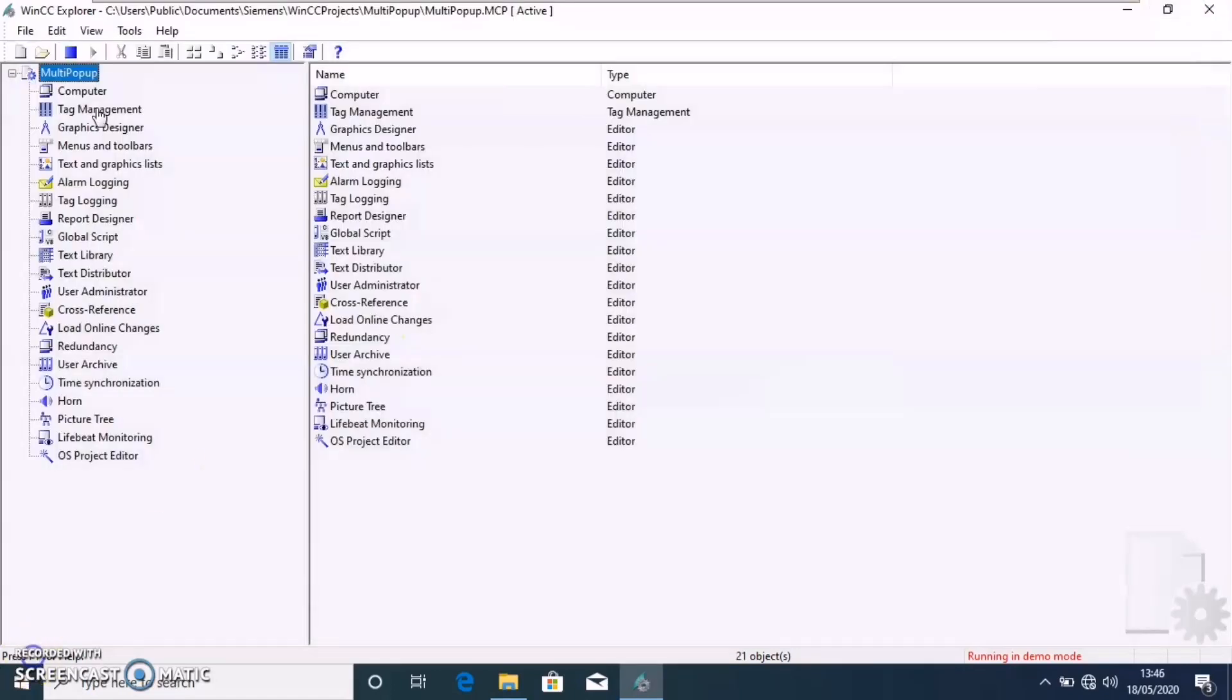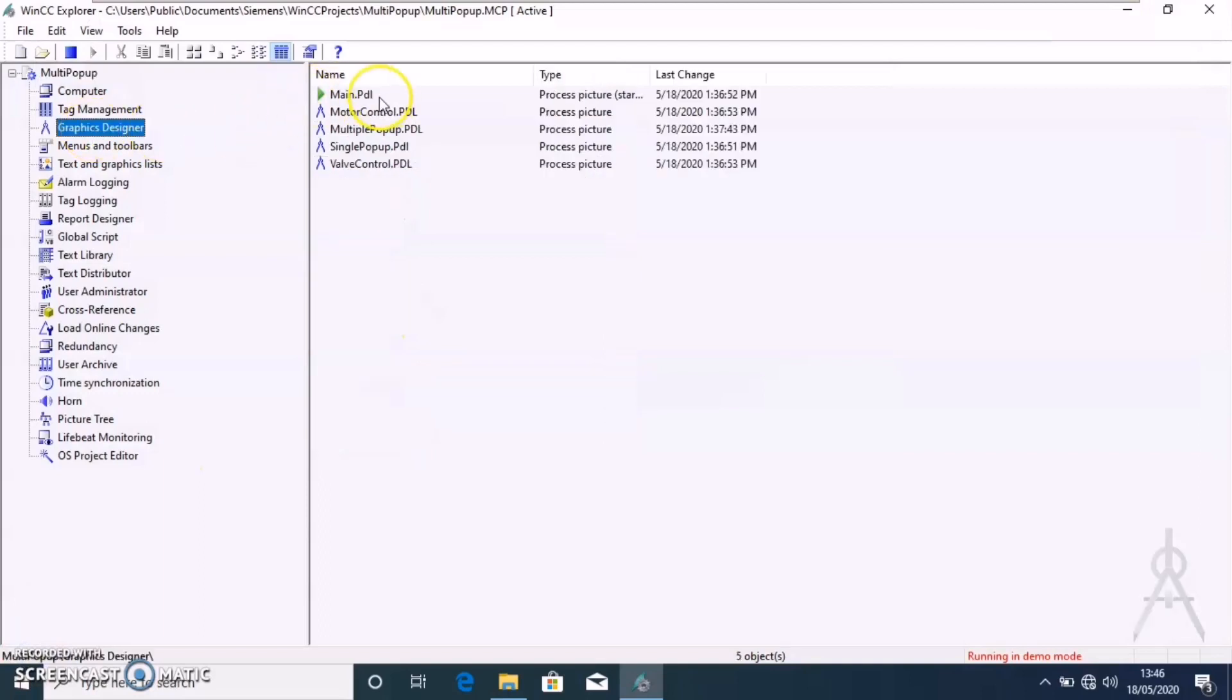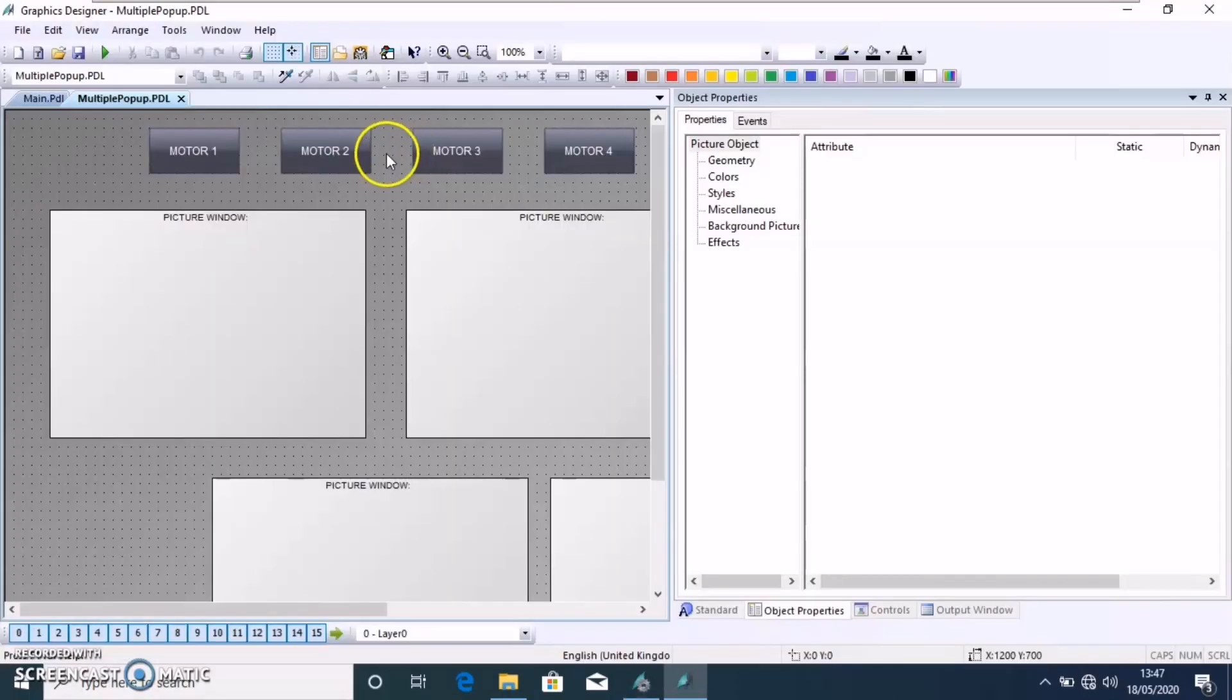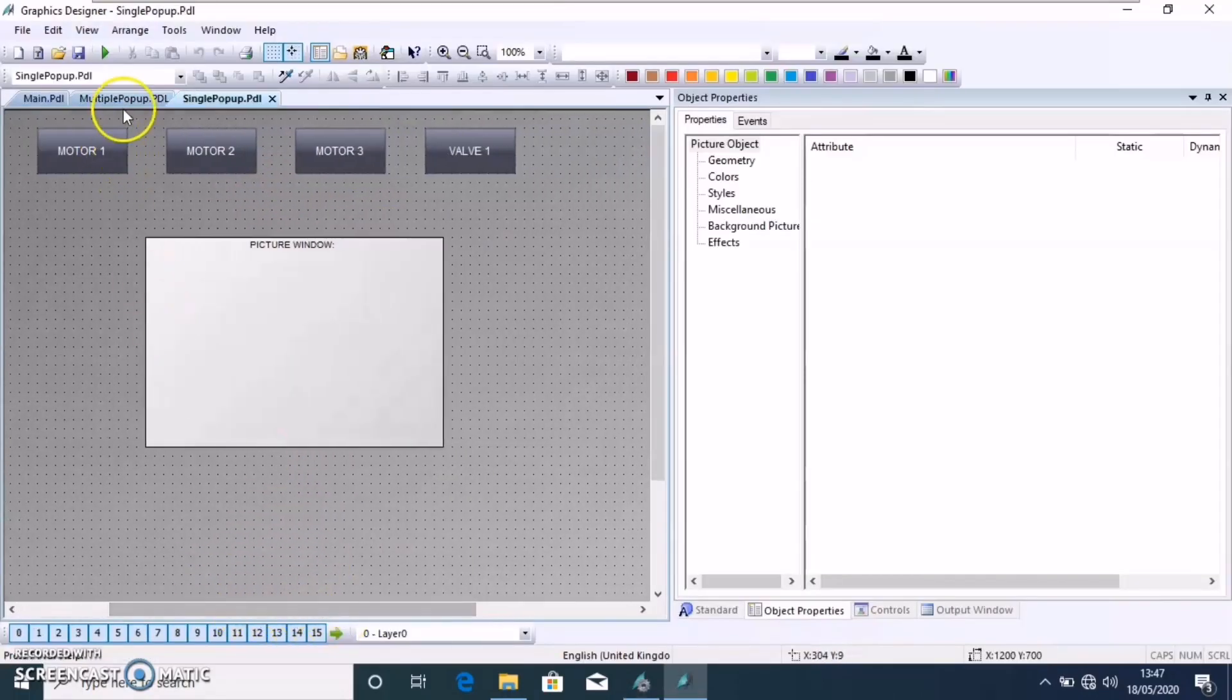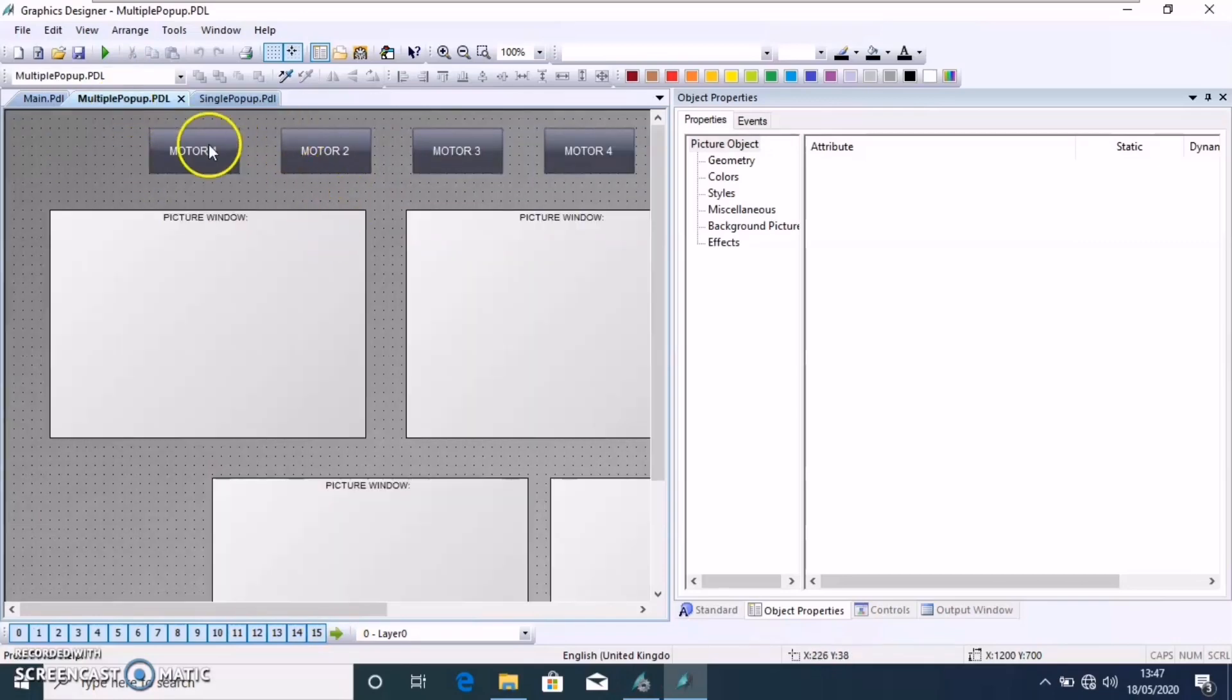How to configure that in WinCC? Firstly, we have to make necessary pictures for the motor or the popup to show. Then we have that picture configuration and the structure tags have to be made previously.